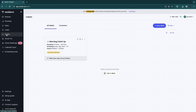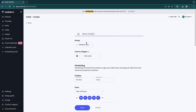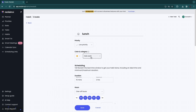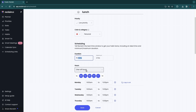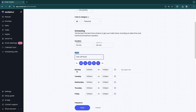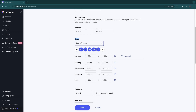In the Habits section, if you want to create a recurring daily habit so you don't have to schedule it every day, click 'New Habit.' Choose the habit — for example 'Lunch' — then set the priority to 'Low,' choose a color like yellow, and select 'Personal.' Set the duration, for example 30 to 45 minutes, keep it on one of the hours options, then choose what dates and times you want it — for example 12:45 until 1:30.